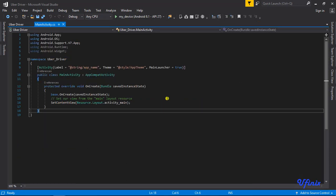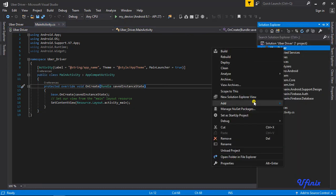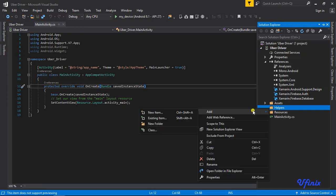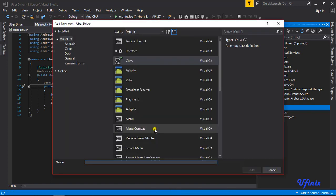Now we need to initialize Firebase by setting up our AppDataHelper. This helper lets us initialize Firebase, get the current user, handle authentication, and so on. I'll create a new folder in Solution Explorer called 'Helpers' — we did this when setting up the rider app, so we'll do the same here but faster. Let's add a class called 'AppDataHelper.'